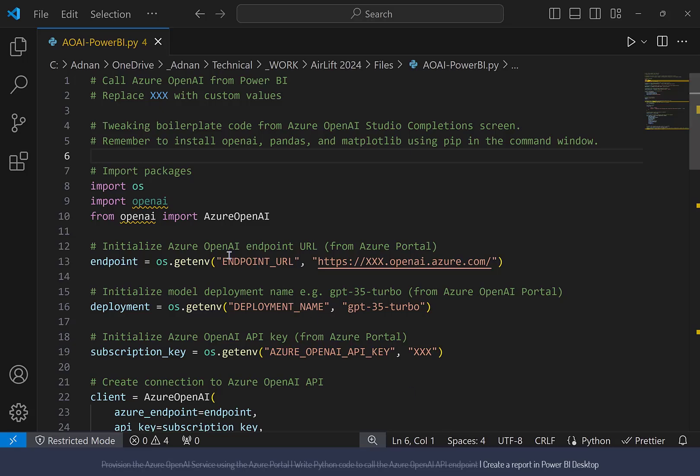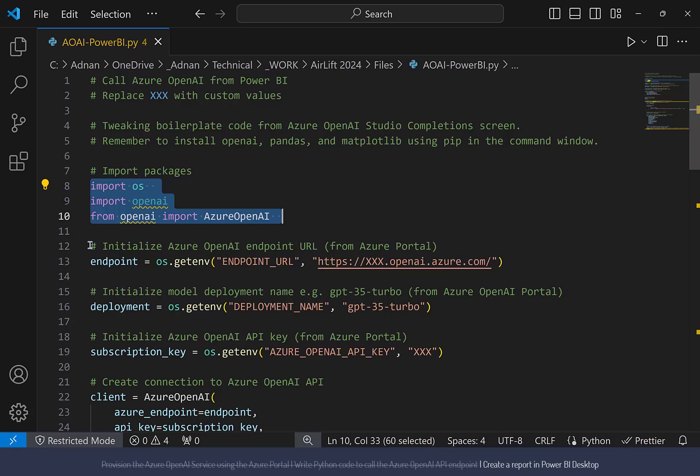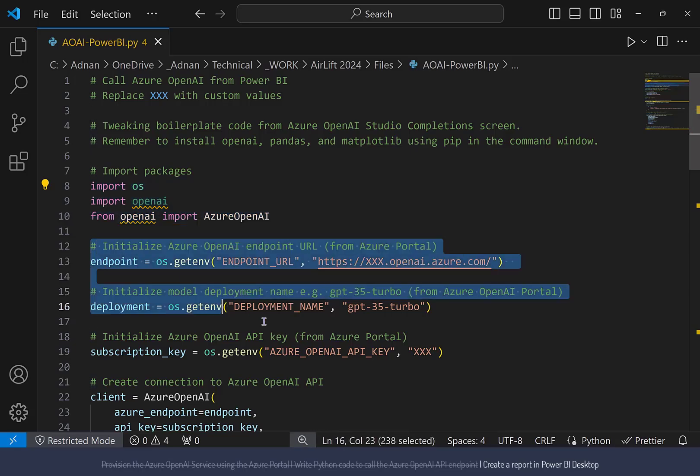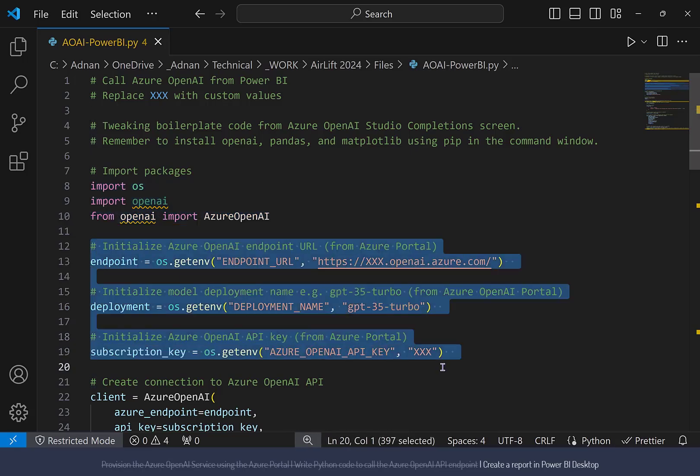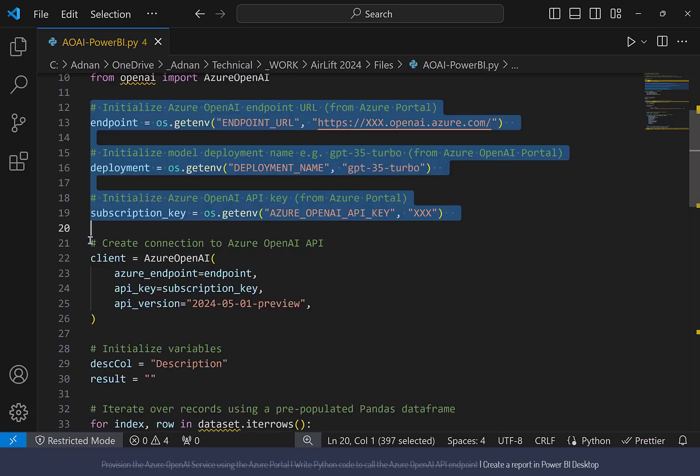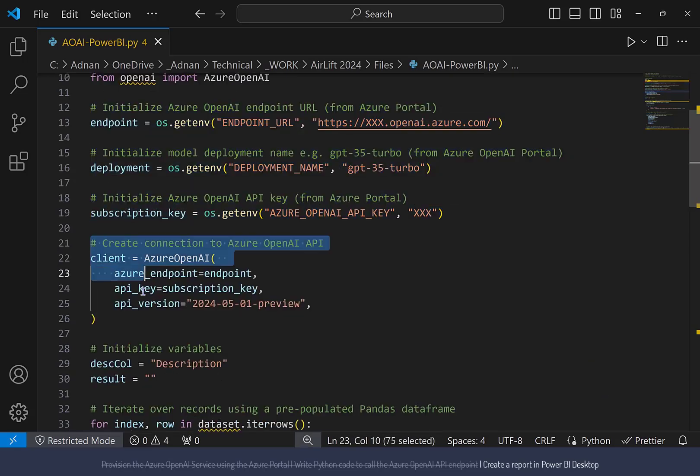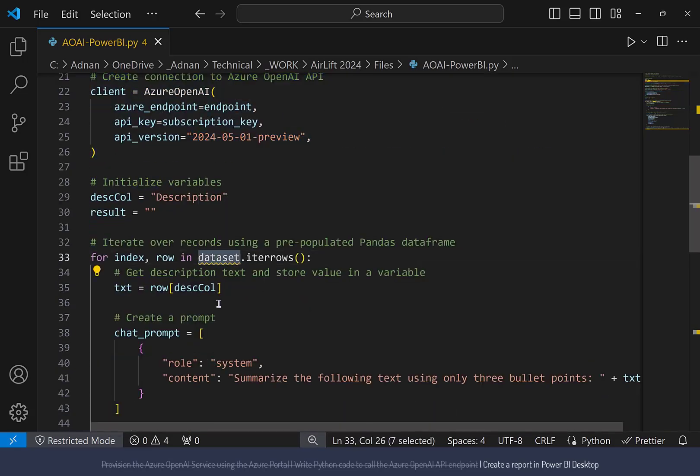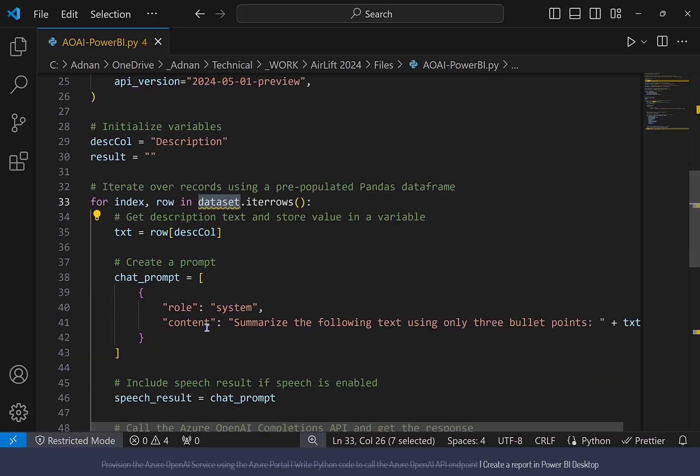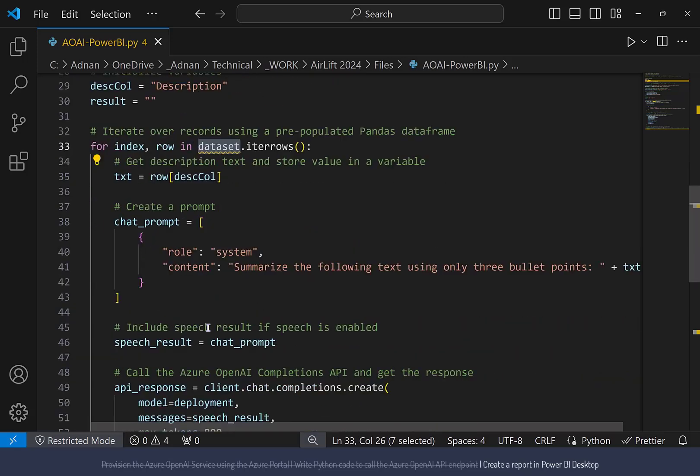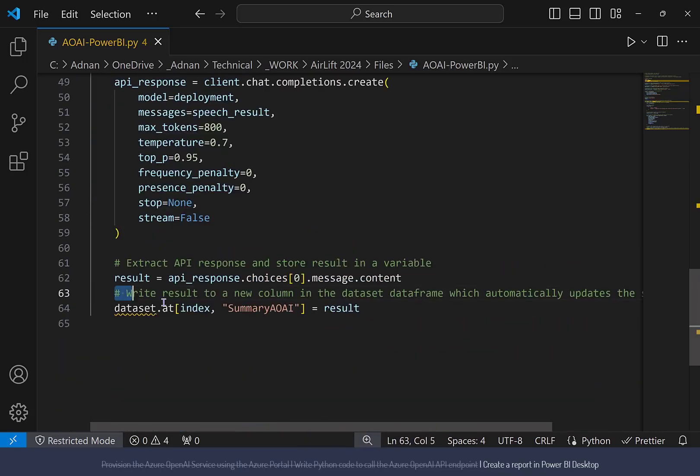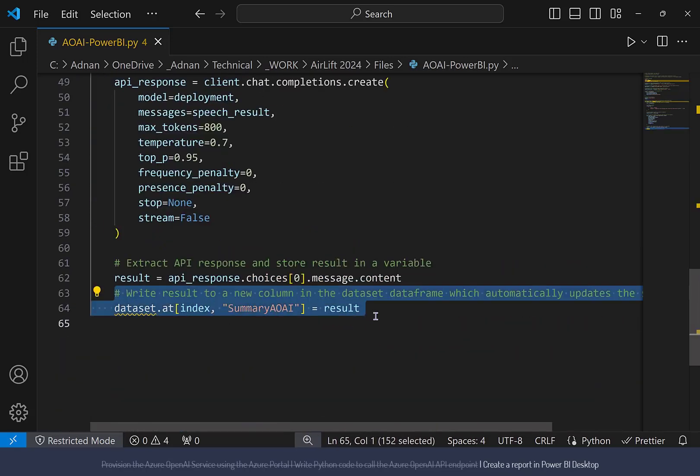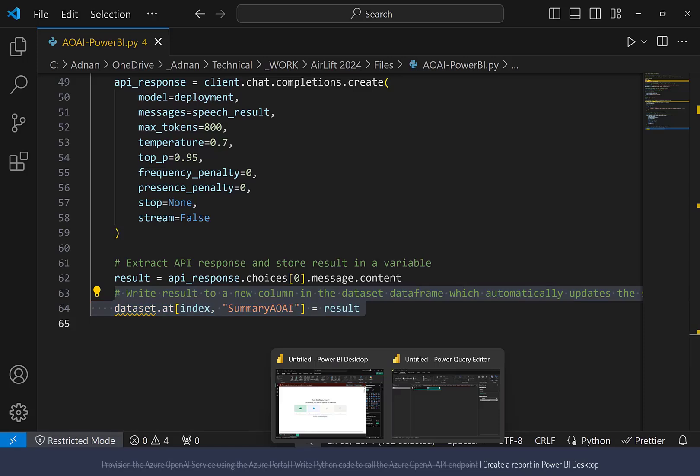Just to go over the Python code, import packages in your code, initialize variables with the endpoint URL, the name of the model deployed, and the Azure OpenAI subscription key. Connect to the API. Your data will be populated in a Pandas data frame called Dataset. Iterate over the records and summarize the description value in the description column. Store the resulting summary to a new column called Summary AOAI.